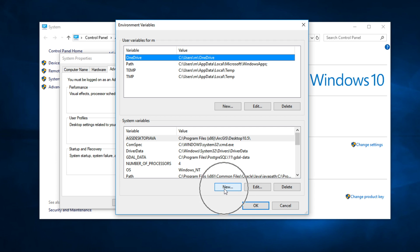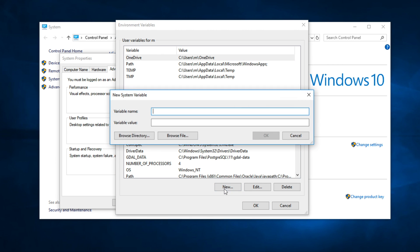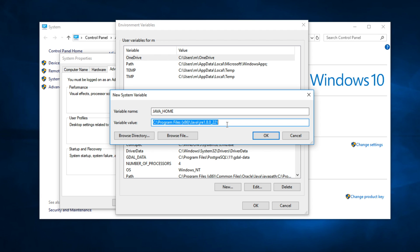Click New. In a variable name, you need to type Java underscore home, exactly same this video. And variable value, you need to set this part to destination folder of Java.